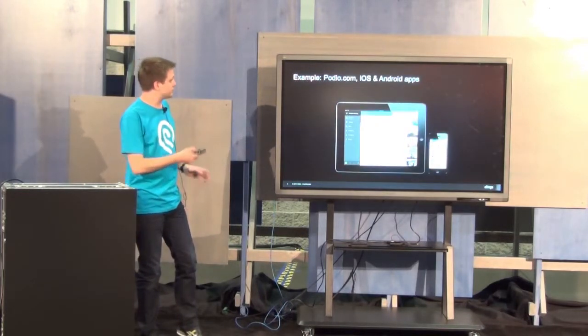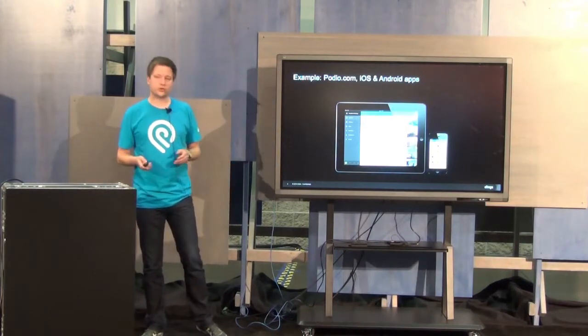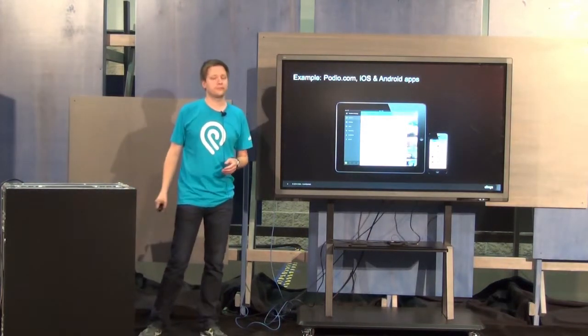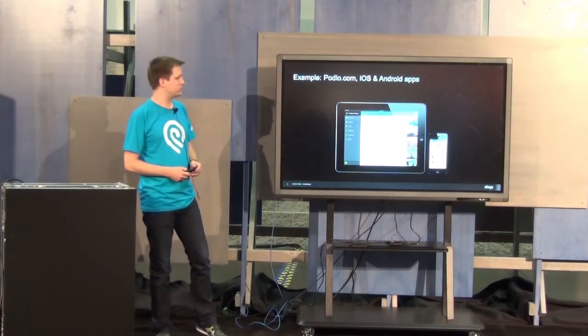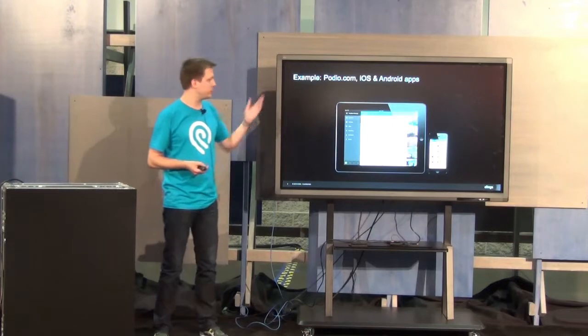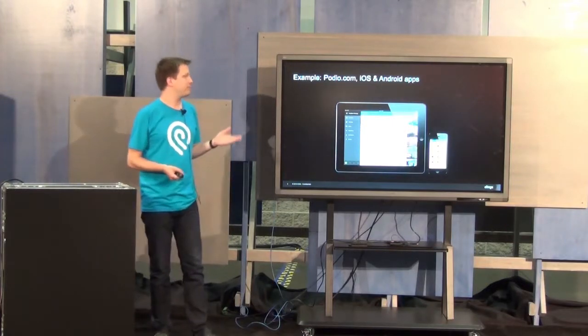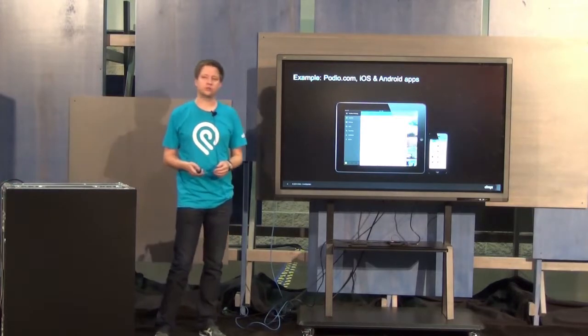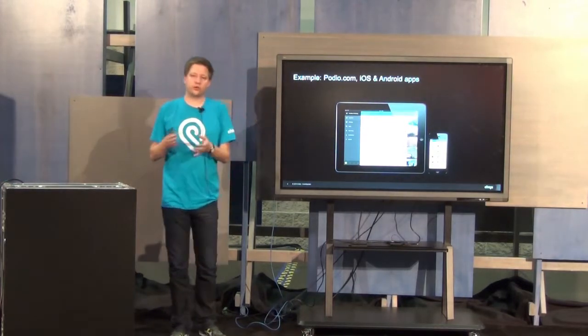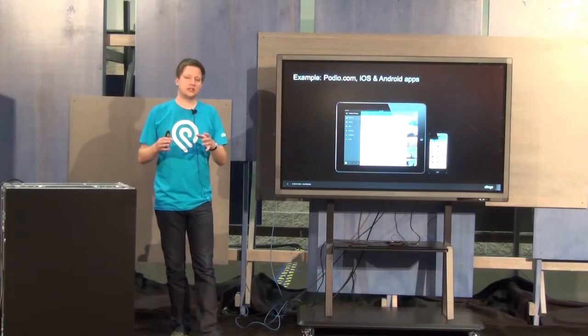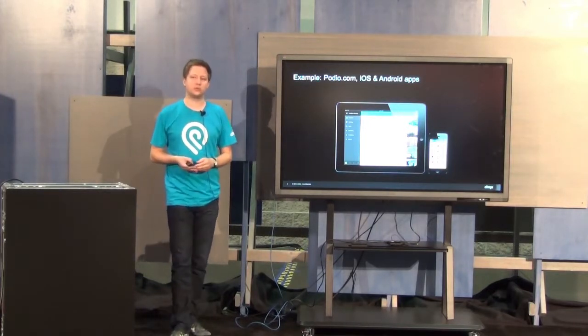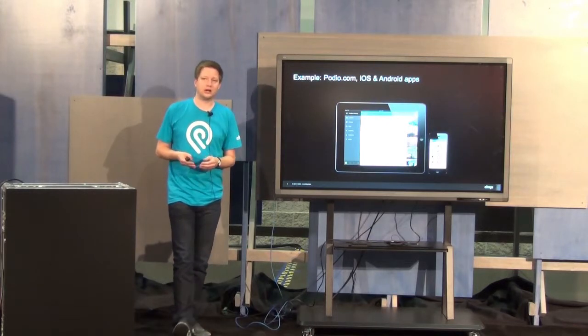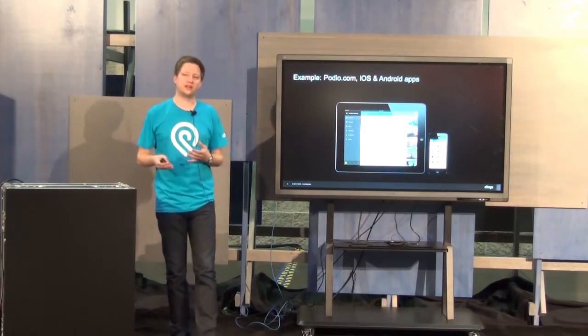So let's take a look at a couple of examples about what you can do with the Podio API. The biggest examples of Podio API products are the Podio.com app itself, our web app, and our mobile clients for iOS and Android. The Podio API that we expose to third parties is the exact same API that we use internally. That gives us quite a few advantages.